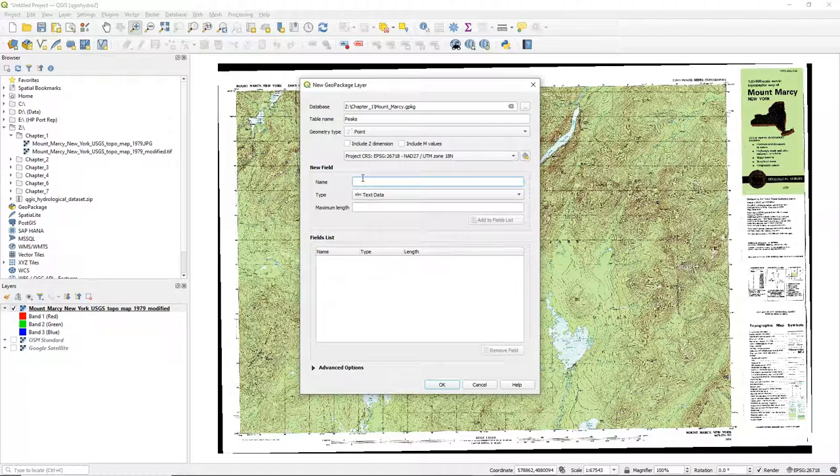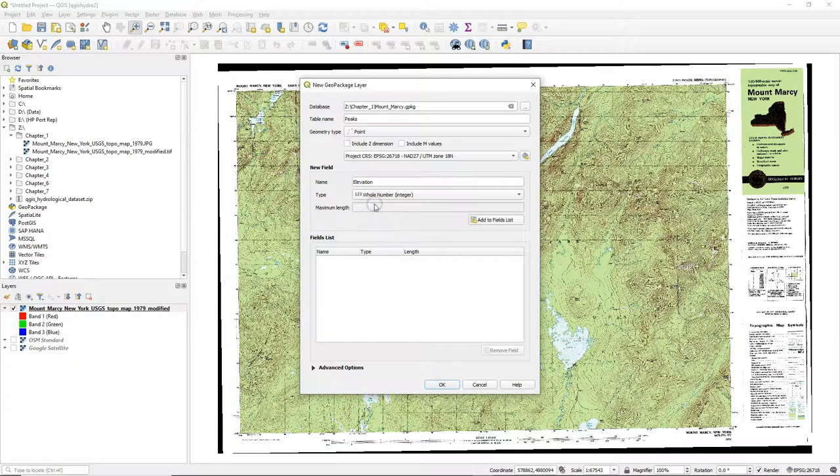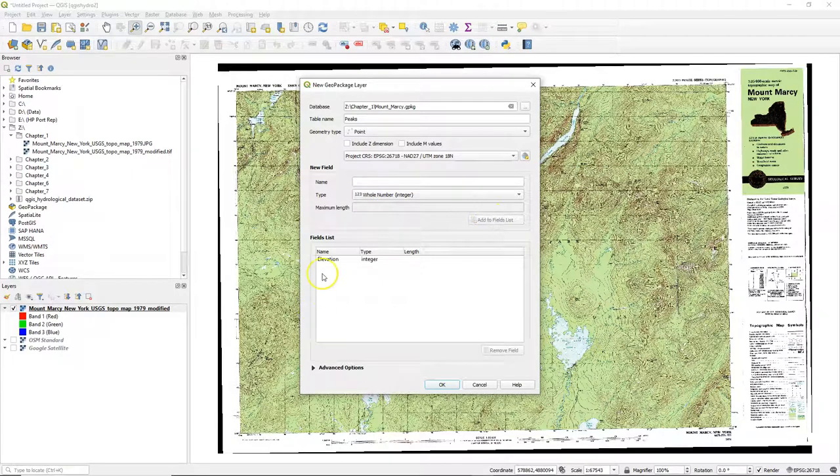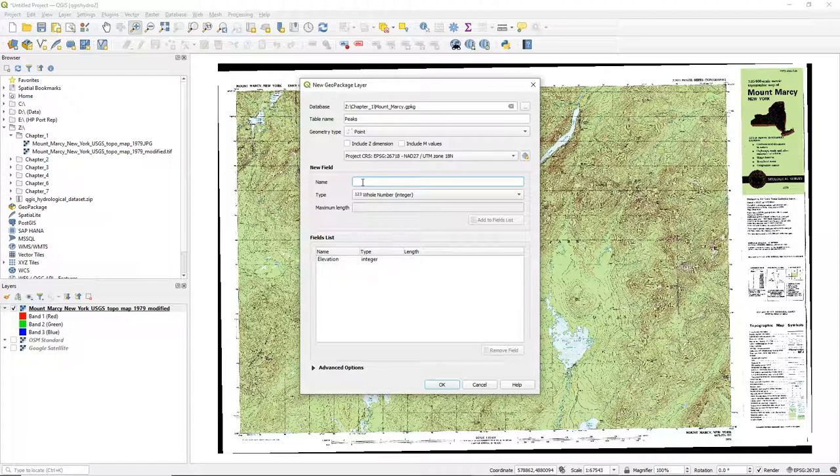Now I can define the attributes. The first attribute is elevation, and I choose here whole number integer, but you can also choose decimal, depending if you want to have decimals.